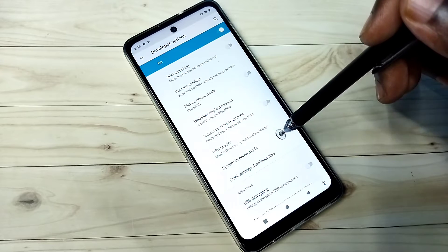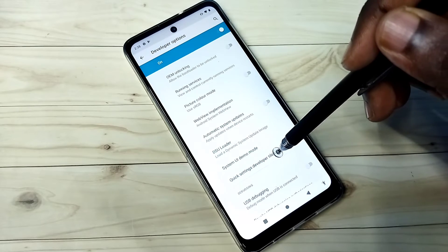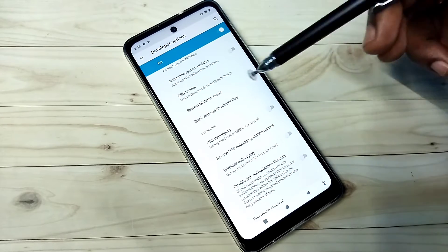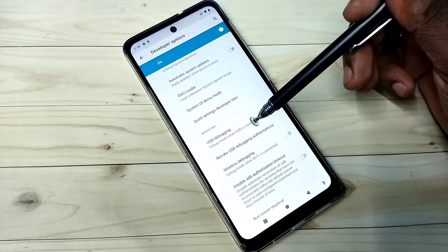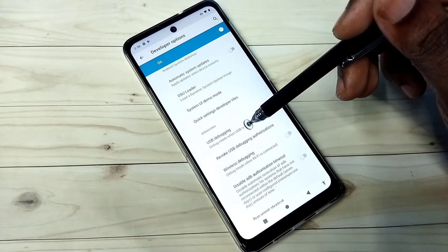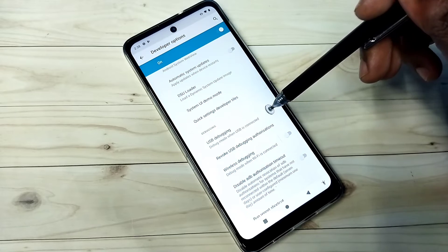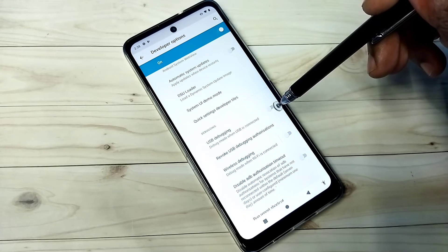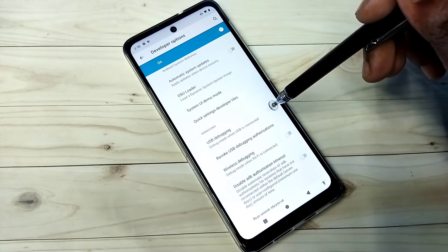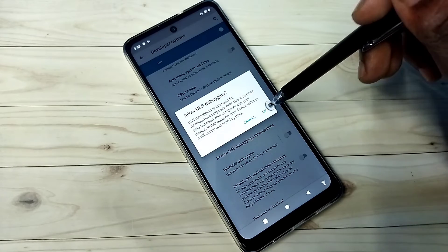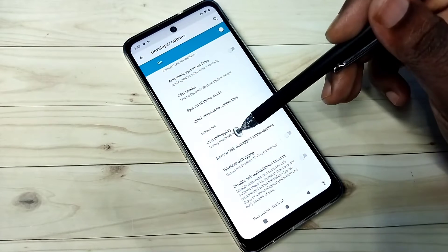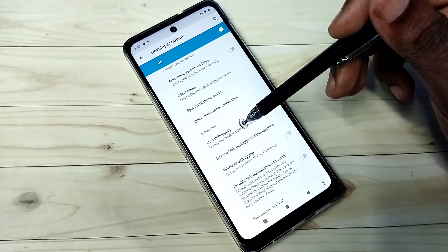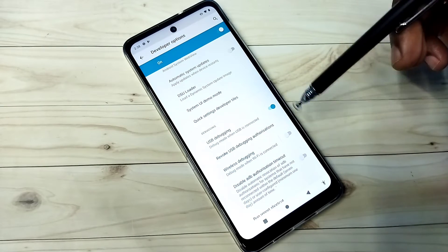Here I am going to enable USB Debugging. You can see USB Debugging — right now it's disabled. Let me enable it. Okay, so I have enabled USB Debugging.